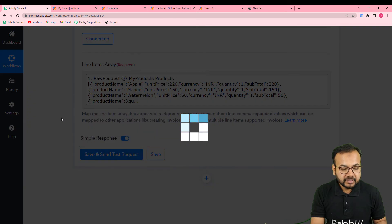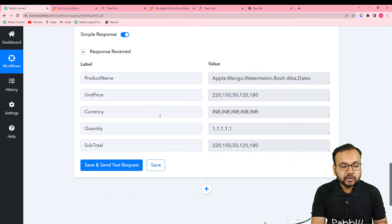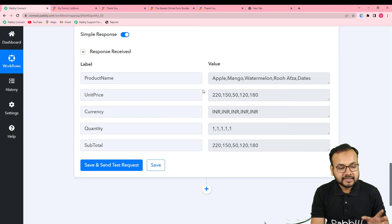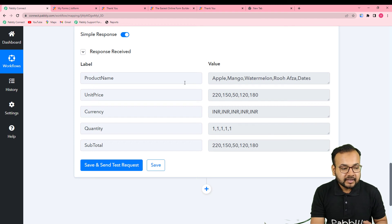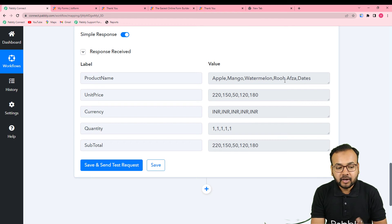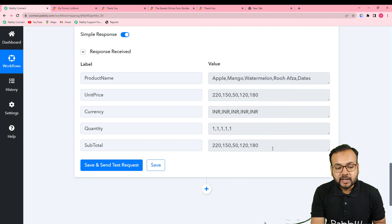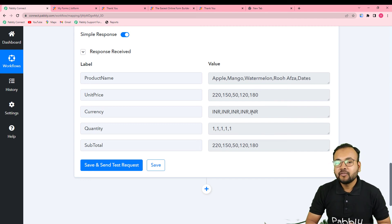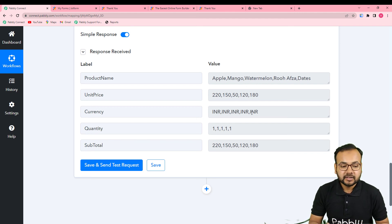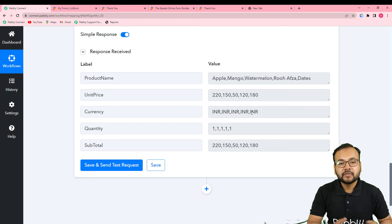Now click 'Save and Send Test Request' and let's see what happens. You can see Line Itemizer has separated out the same kind of values into comma-separated values. In the product name field, we got all products in a single line separated by commas. Here you can see the unit prices separated by commas, the currency details, the quantity details, and the subtotals. You can now use this data in an invoicing application, a messaging application, a billing application, or wherever you need this format.